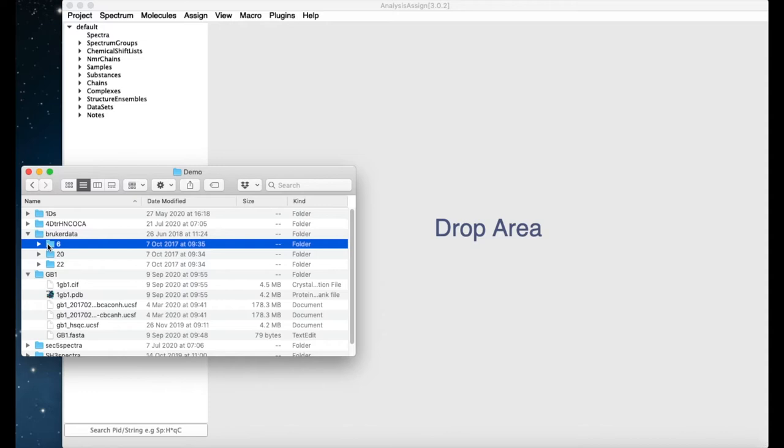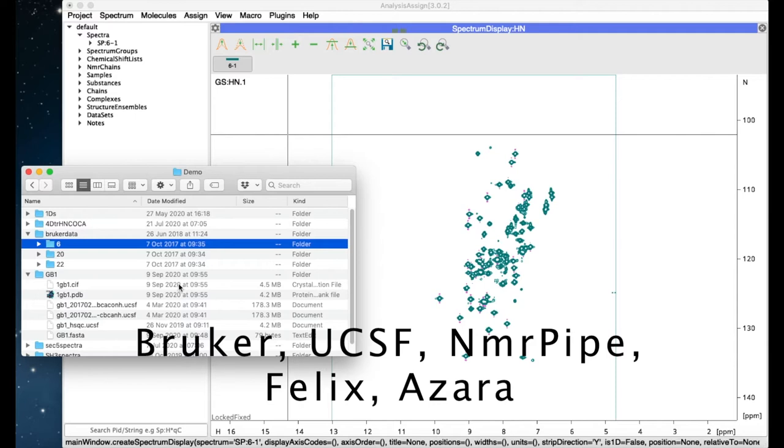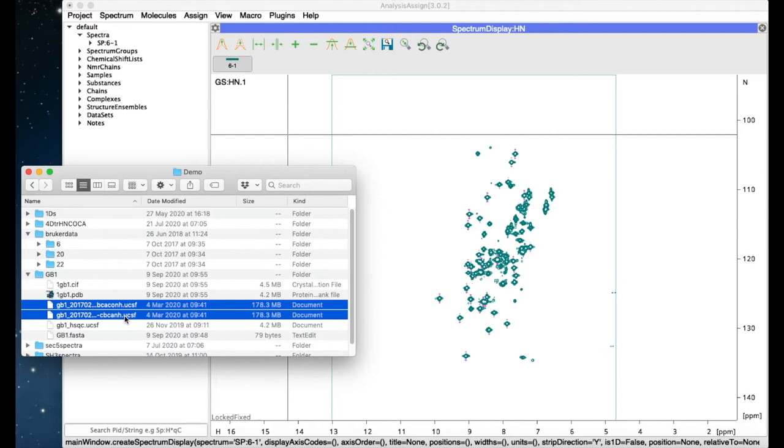But we can read lots of other formats as well, such as UCSF, Varian NMRPipe, Felix, or Azara. Simply take one or more files and drag them into the project.